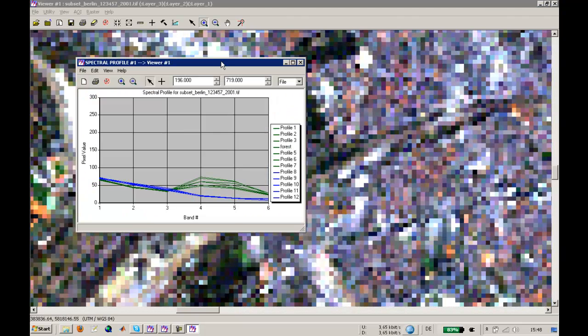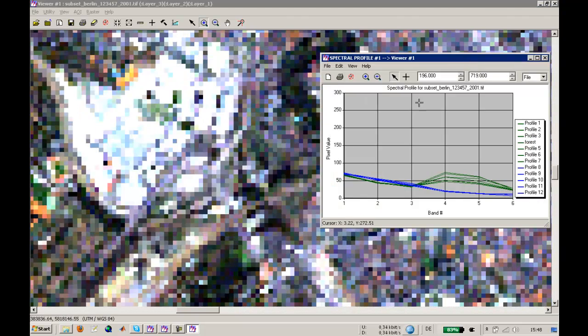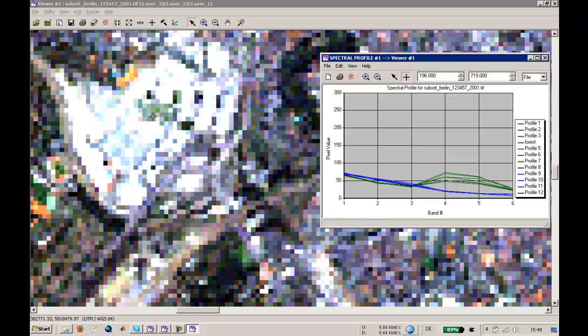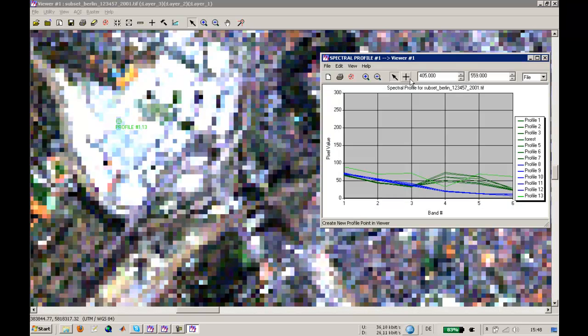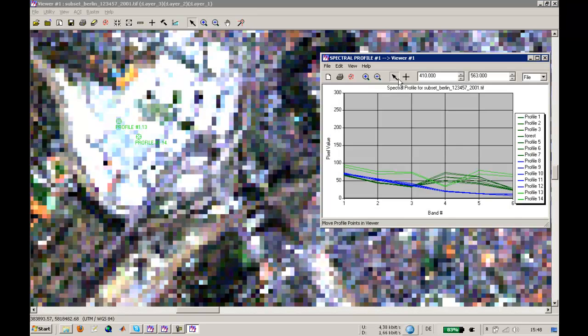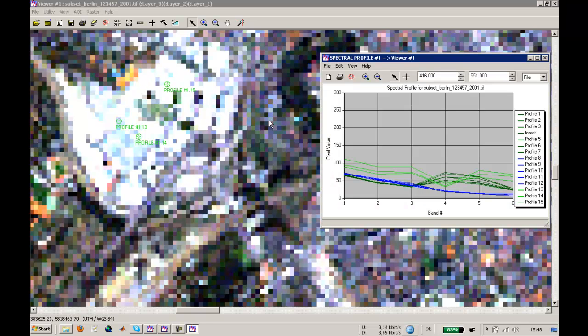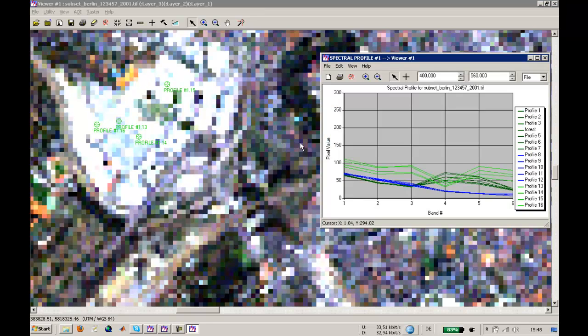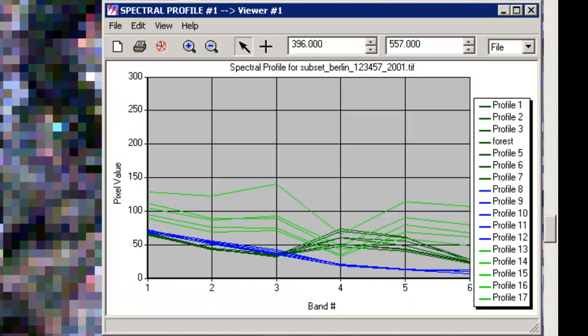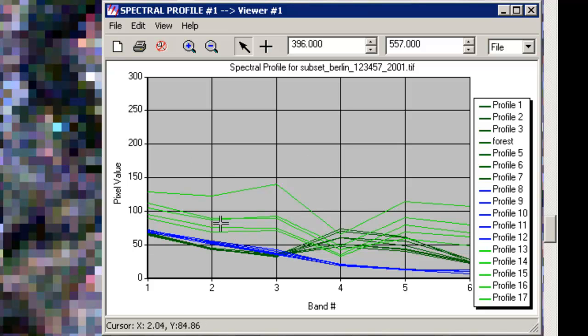Let's go to another area. This is a very urbanized area in the western part of Berlin. Just use the spectral profile tool on this object - I'm not really sure what it is, but I think it's some kind of trading center.